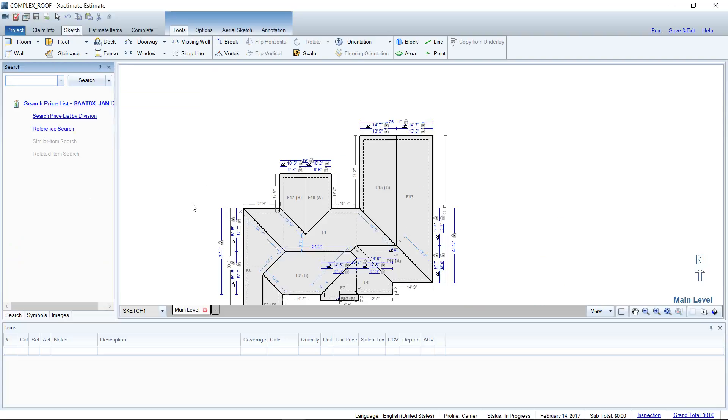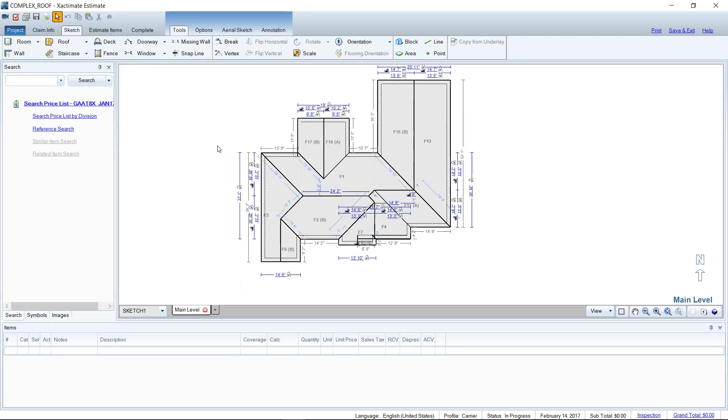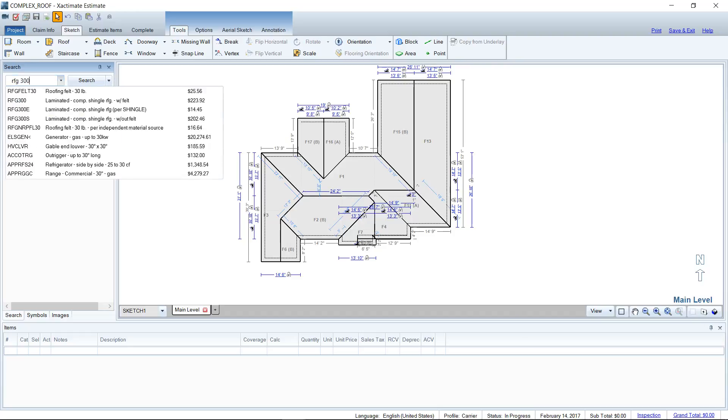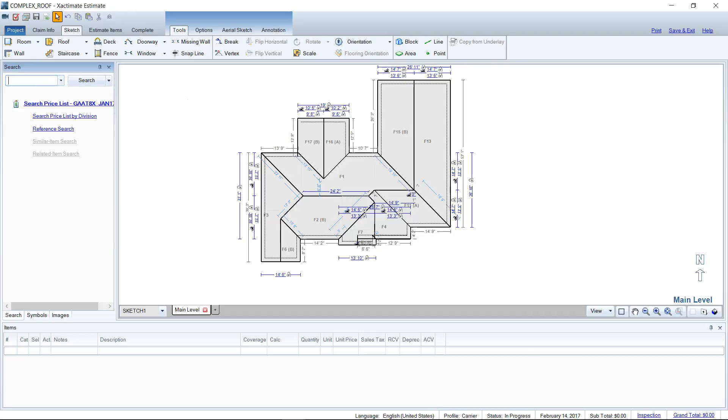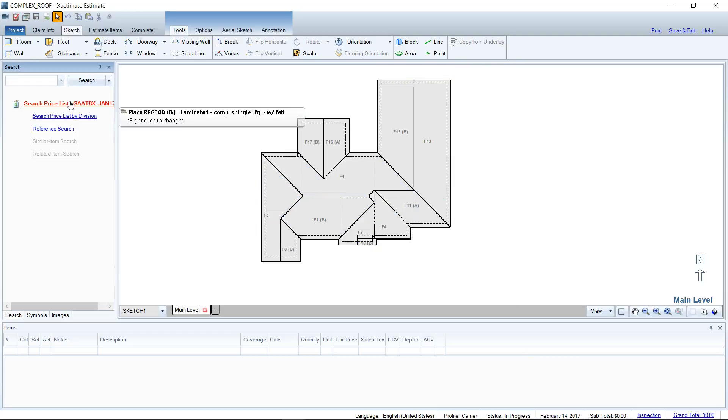Today I've got a roof here and I'm going to add some shingles to this roof. I'm going to search for my category and selector code, or I could just type in a keyword. If I want to look for laminated roofing, I could look for the laminated shingle here. We're going to use the line item with felt today just for an example. I'm going to load that to my cursor.